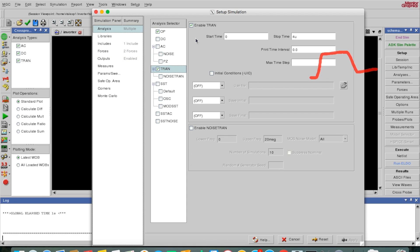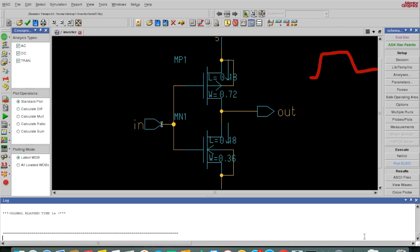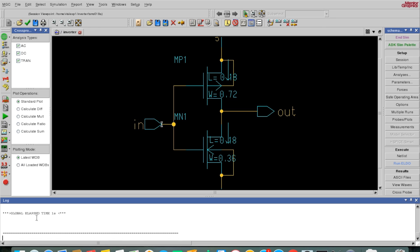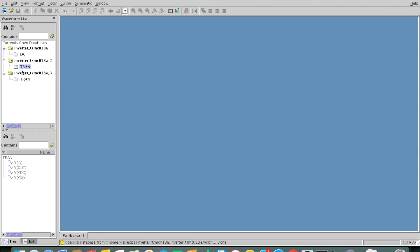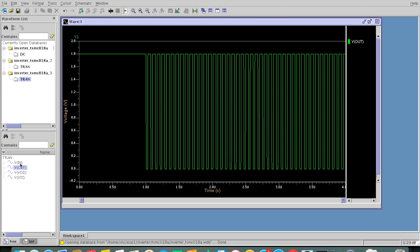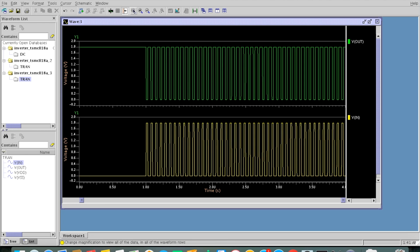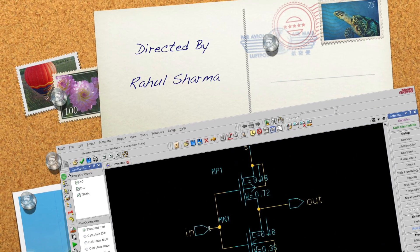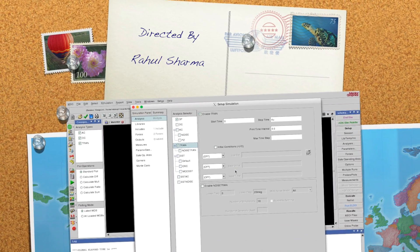For the transient analysis I'll set start 0, stop 4 microseconds. Now I'll simulate again and see the results. Simulation is done with no errors, as you can see in the bottom window. For the plot — I'll zoom in — for every high input the output is low, and for every low input the output is high. Output is correct. Like this you can perform various analyses. This is the basic video.